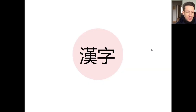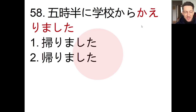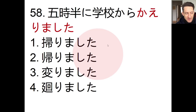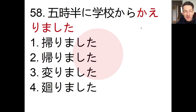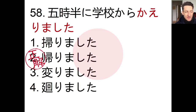Our kanji-based problem, number 58: we have to choose the correct reading of the highlighted word. The sentence says 「五時半に学校から帰りました」— gojihan ni gakkou kara kaerimashita. The answer is 2: kaerimashita. So, gojihan ni — at 5:30, gakkou kara — from school, kaerimashita — I went home.